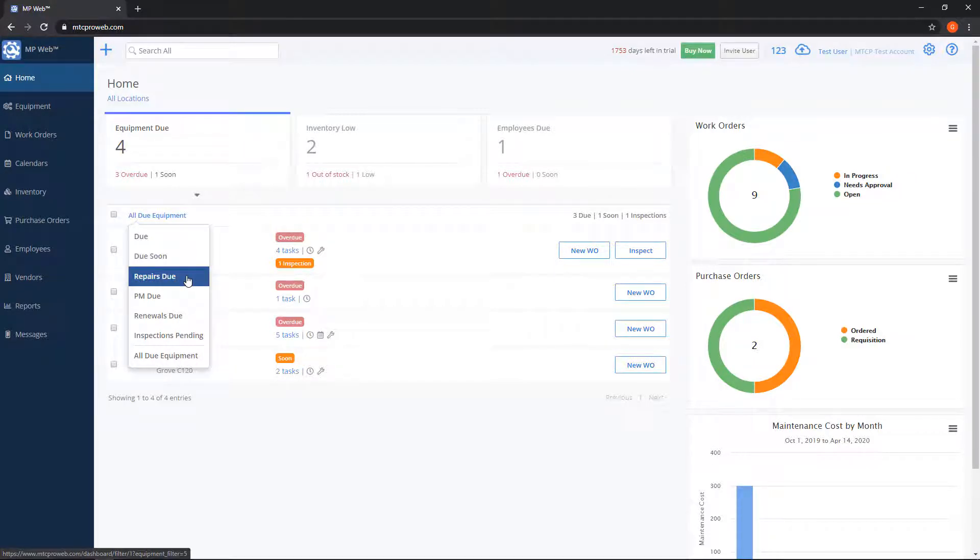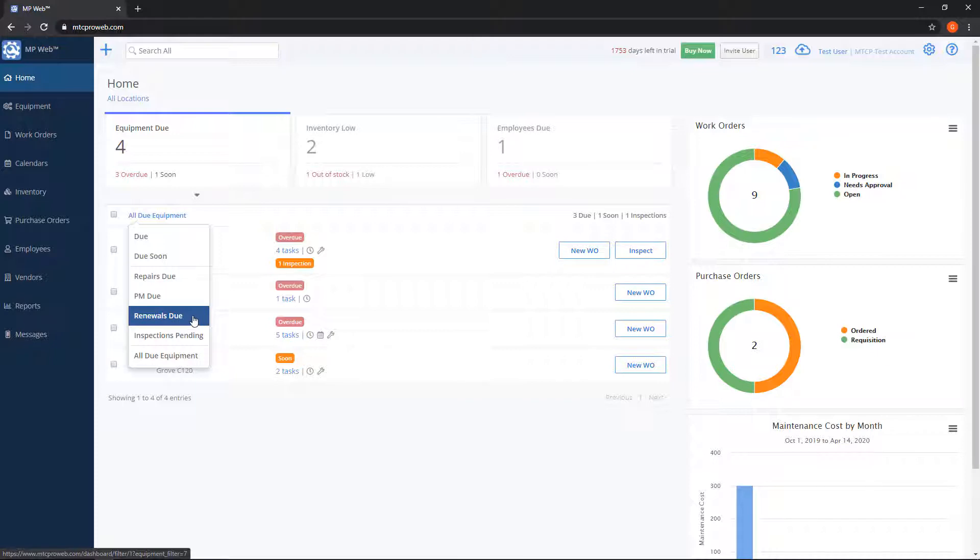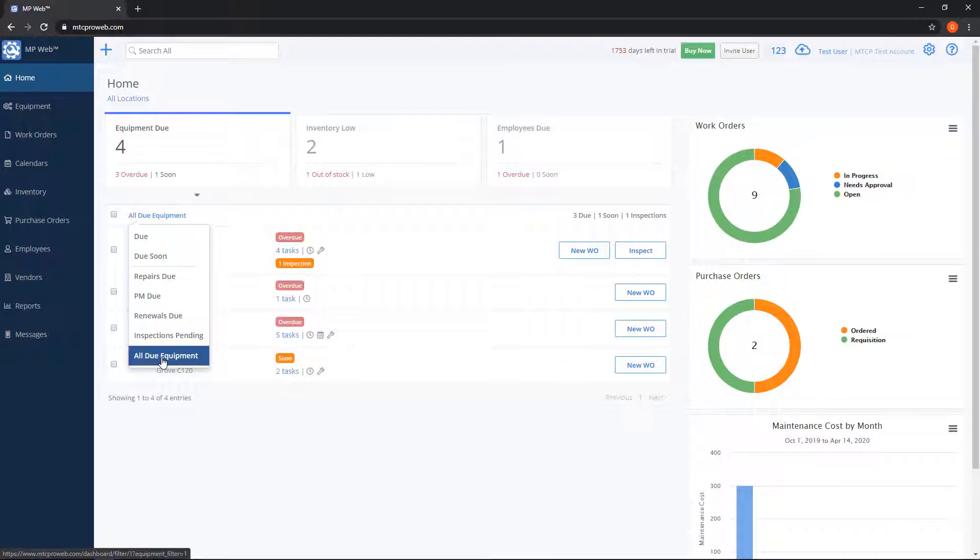You can view equipment that have repairs due, preventive maintenance due, renewals due, or that have inspections pending. For now we'll leave it set to all due equipment.